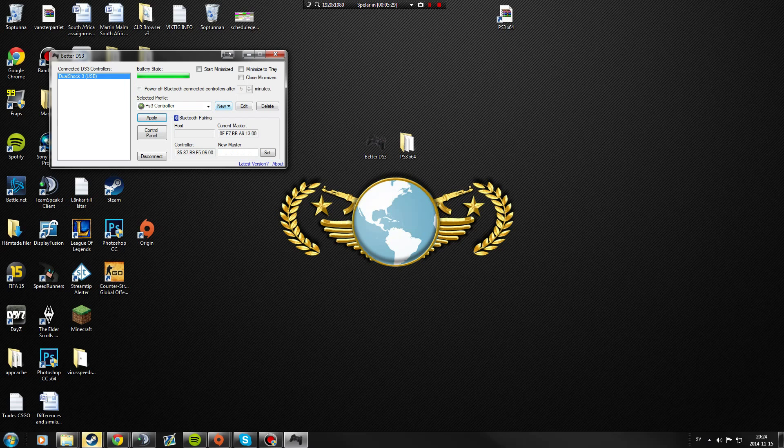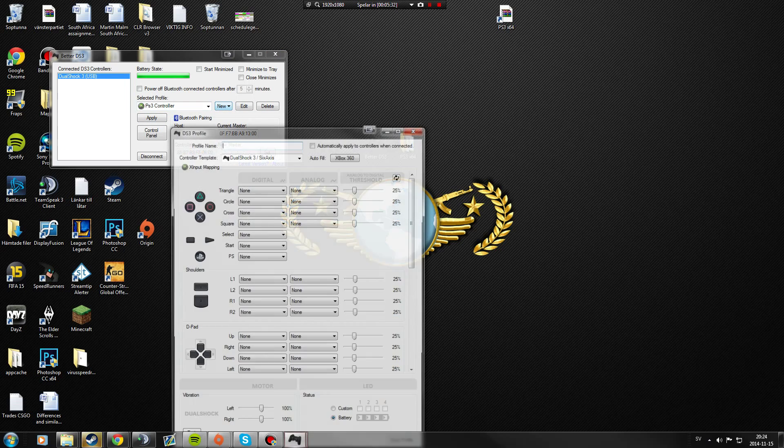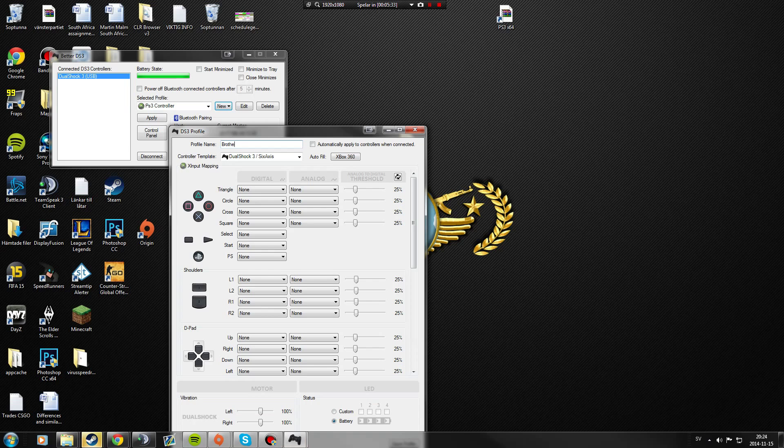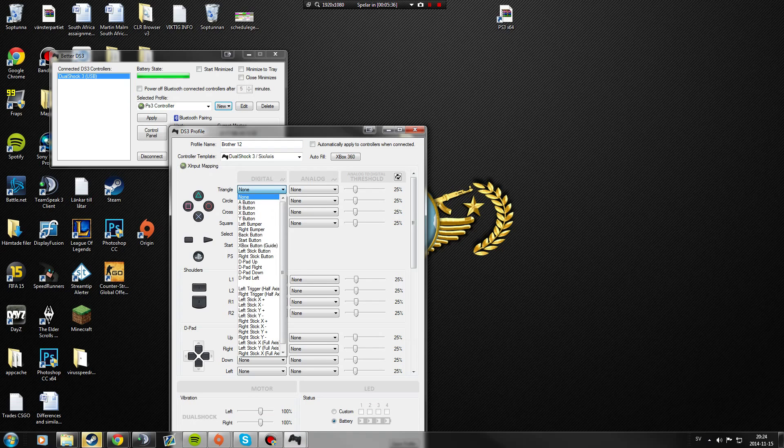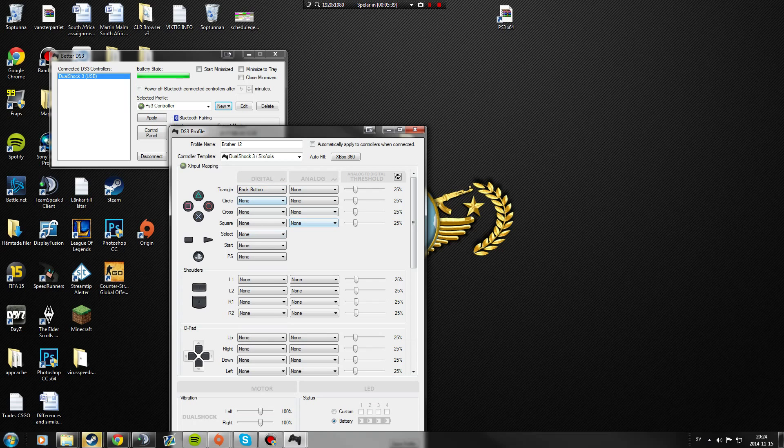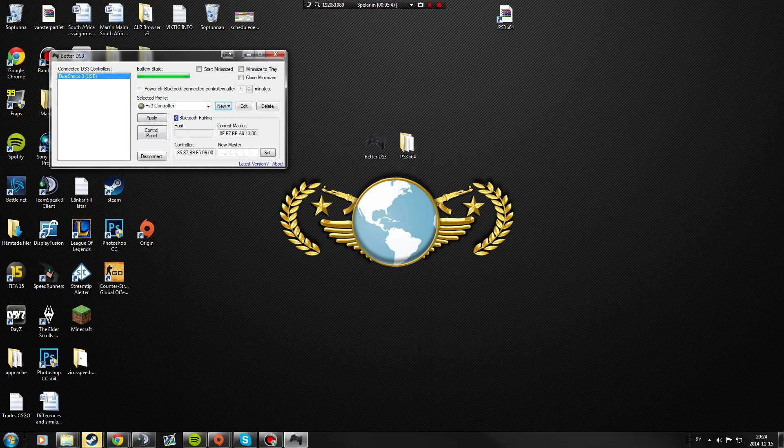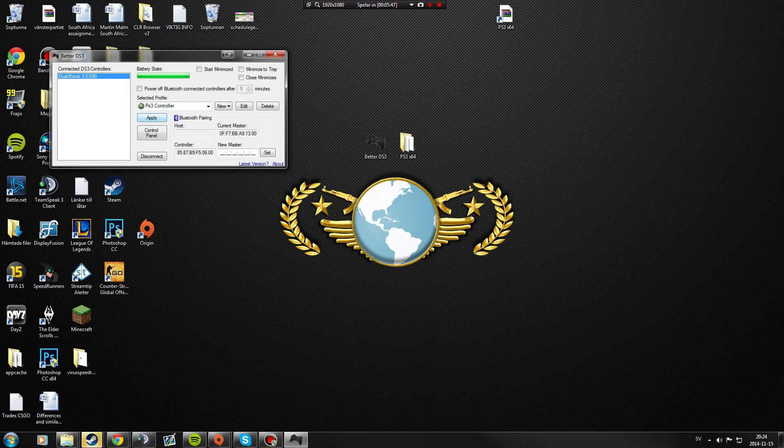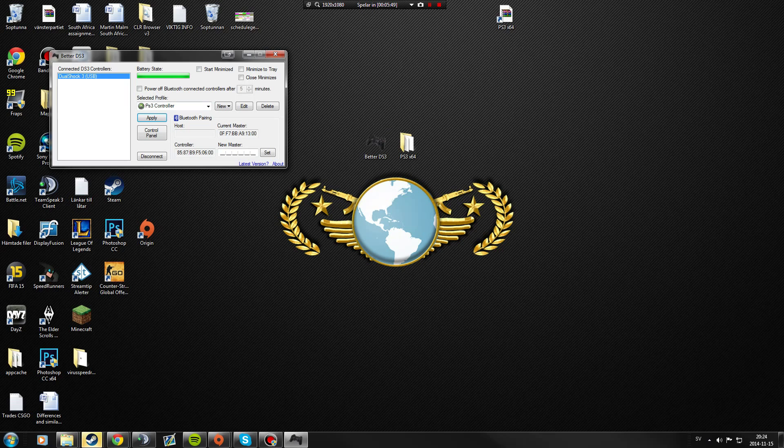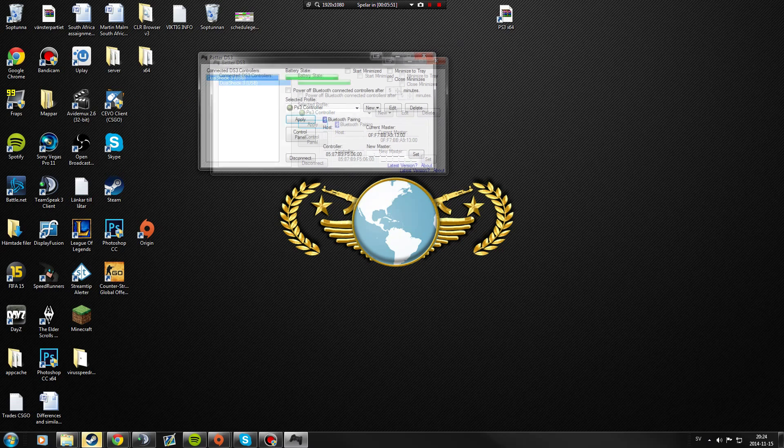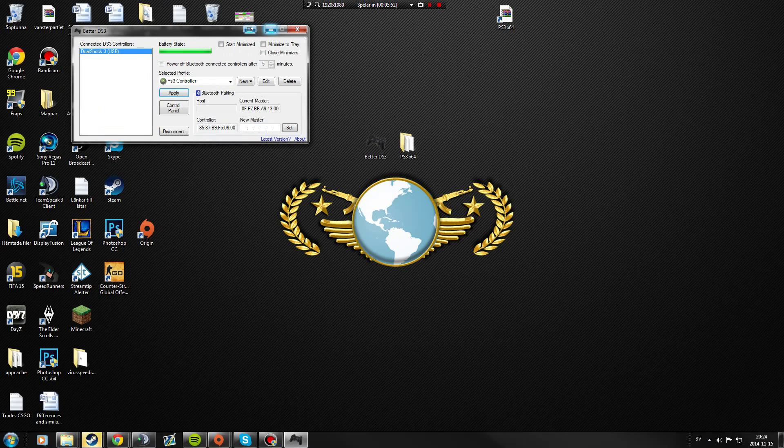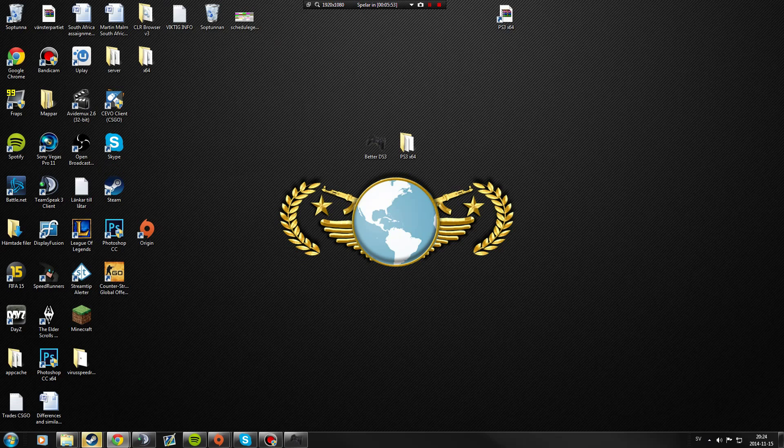You can make different profiles if you got like a brother and he wants his triangle to be the right back button, you can change that. And then if you have two controllers, you can change different profiles. Just press apply. You see the battery state and keep the program open when you play.